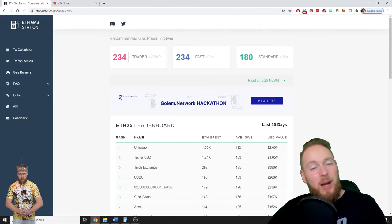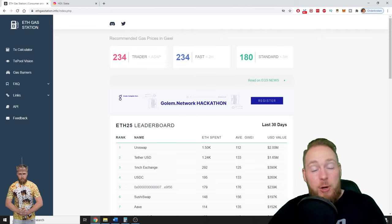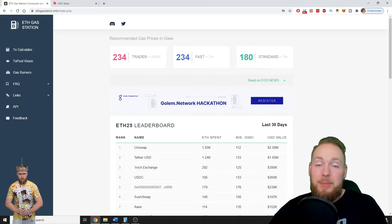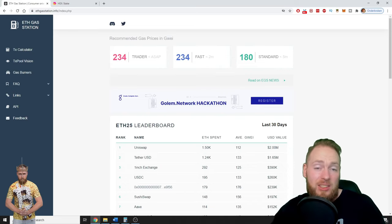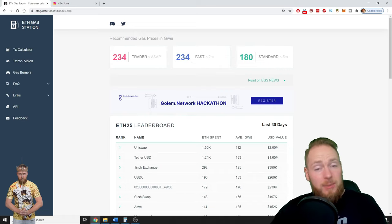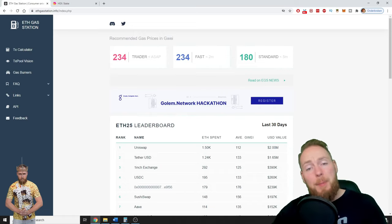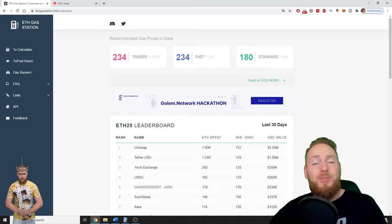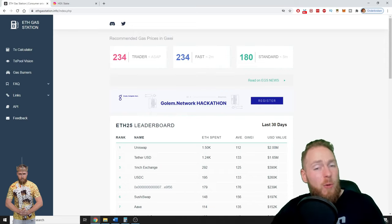Hey guys, in this video I'm going to teach you how you can pay zero Ethereum gas fees for transactions. Let's be honest, the Ethereum gas fees are super high, so stop paying too many dollars for